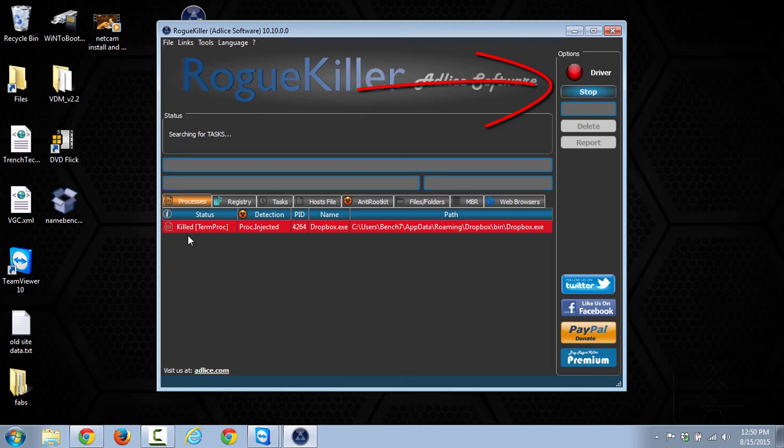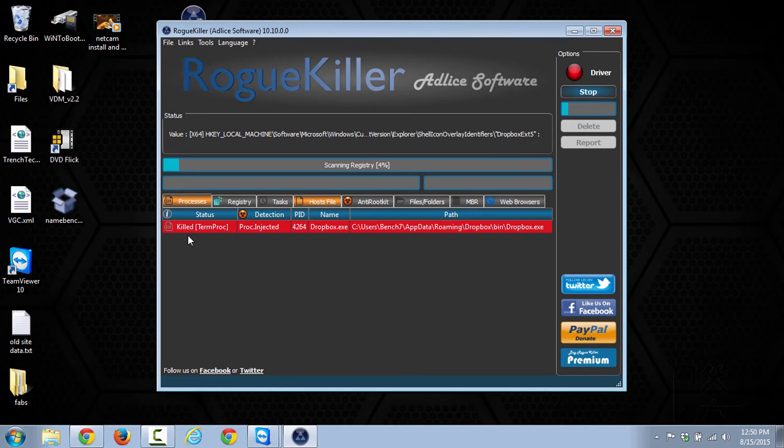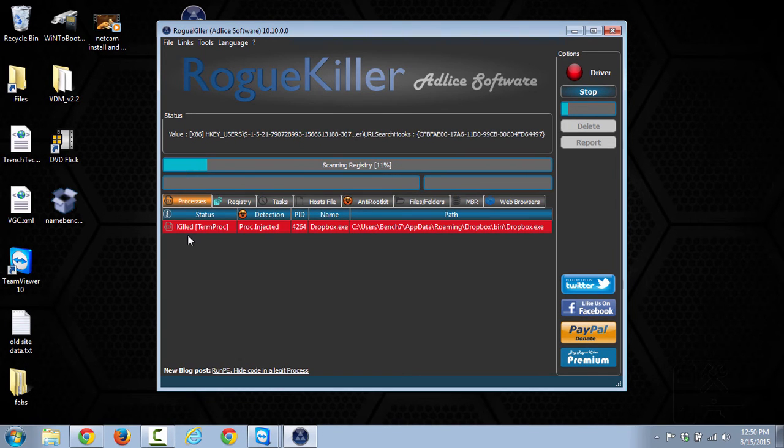So again, this is another scan. It takes another few minutes to run, and it goes through these different categories here at the top. So as soon as it's finished, we'll go through those and kind of explain those as well.